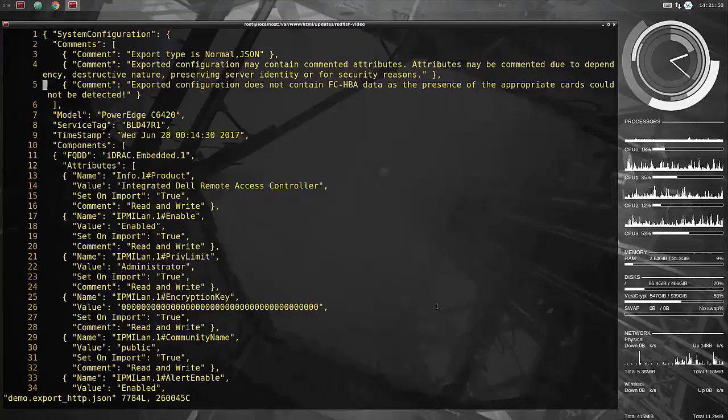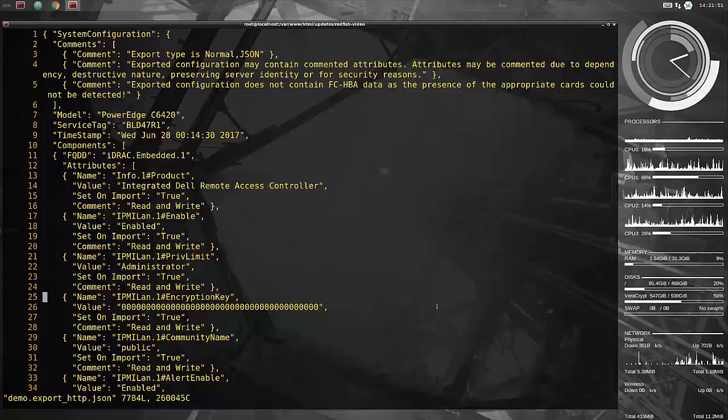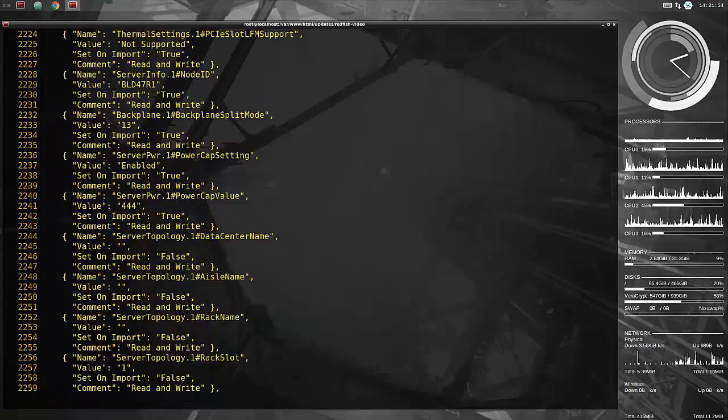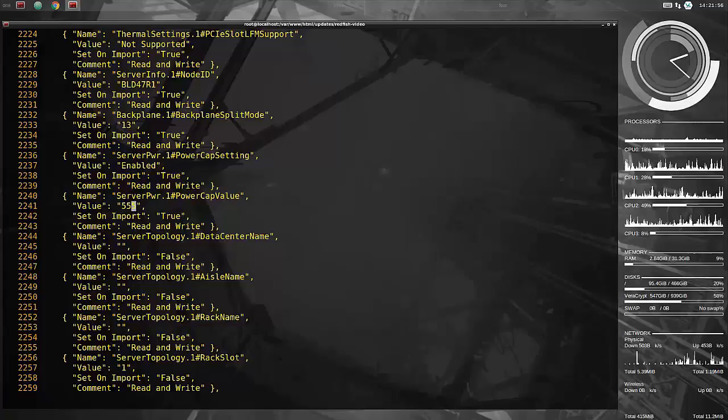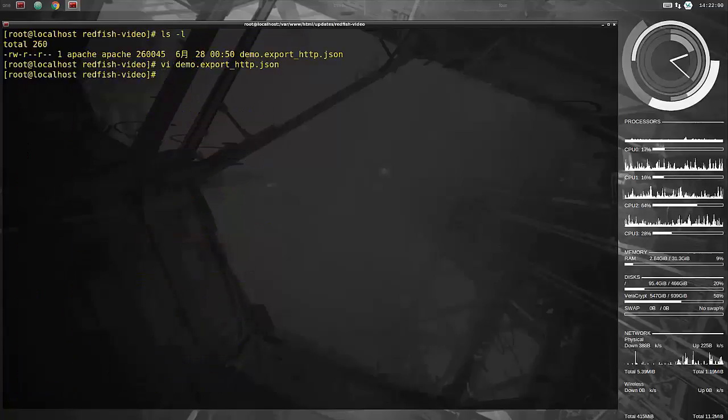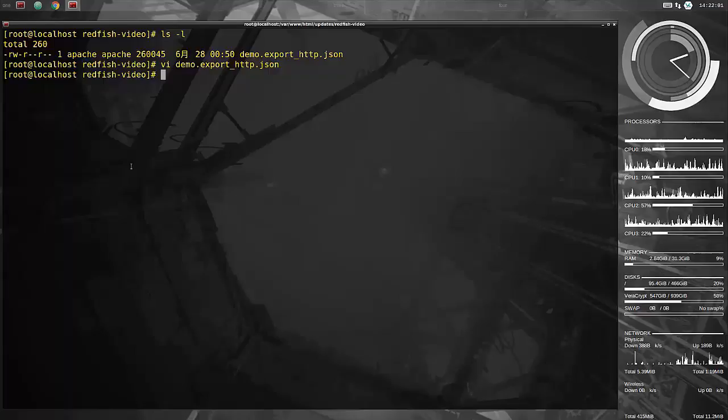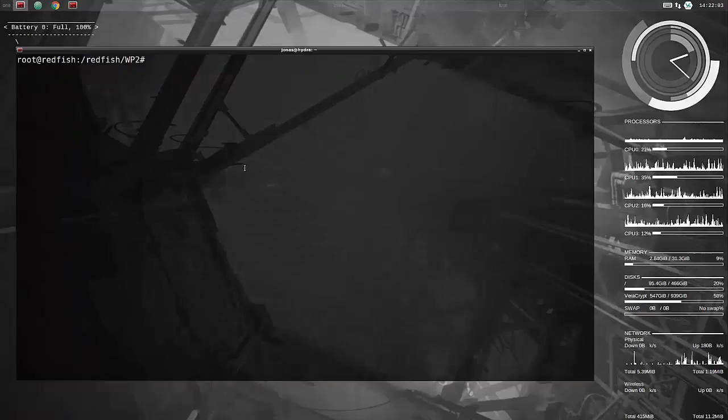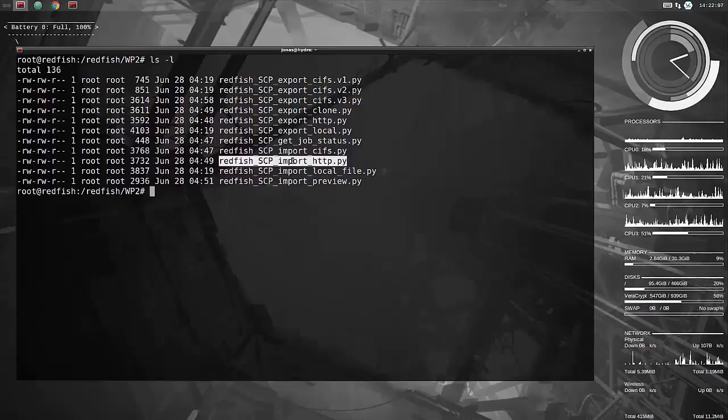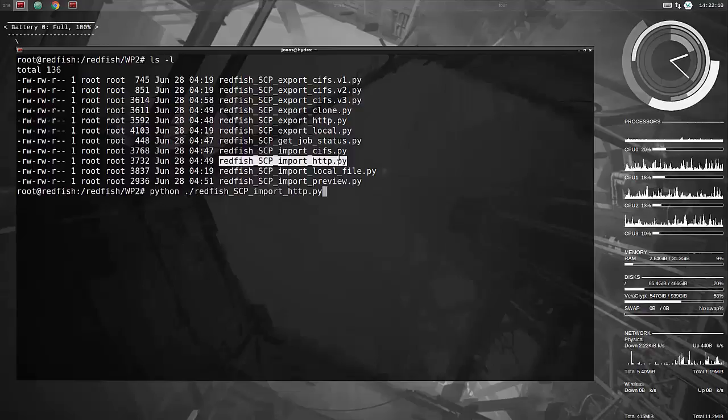We set the power cap before, so that'll be set to 444. Let's just update that to 555, just to verify that we can do this with JSON and from a web share as well. And now of course we do the Redfish SCP import HTTP script.